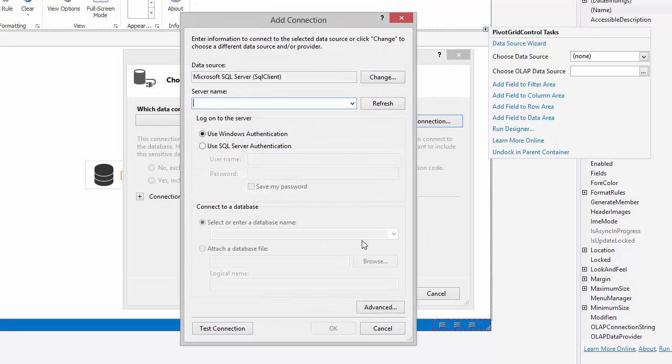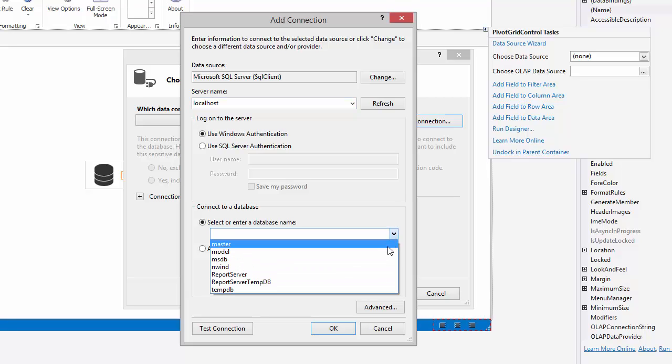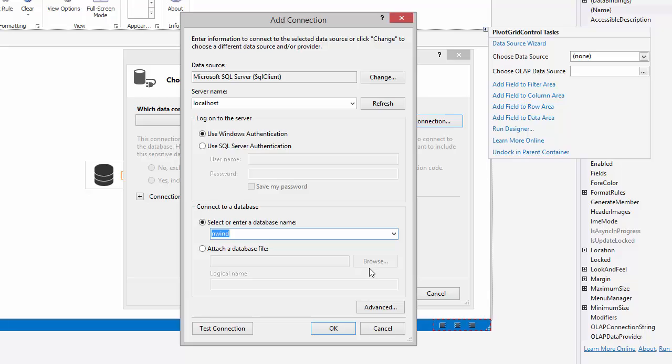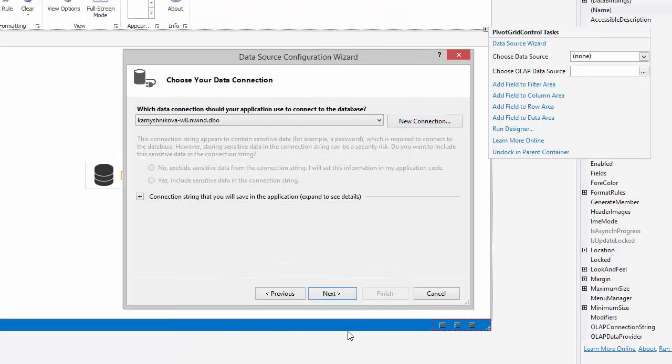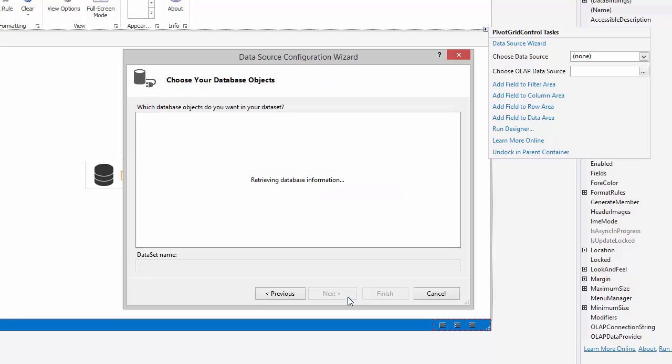I've already created a local connection. I'll use a local SQL server and select the Northwind database. Now go ahead and choose the invoices table.